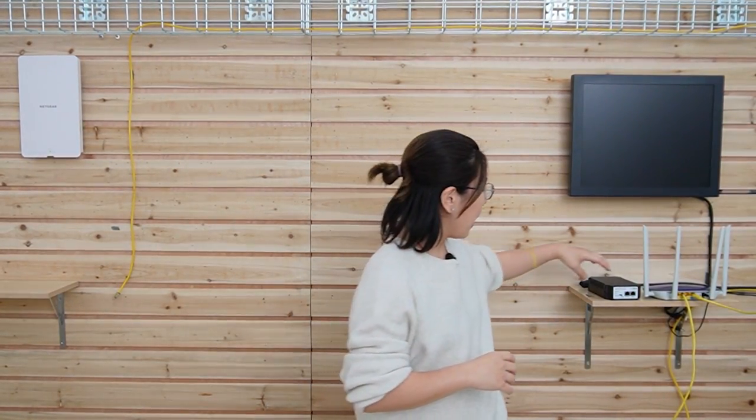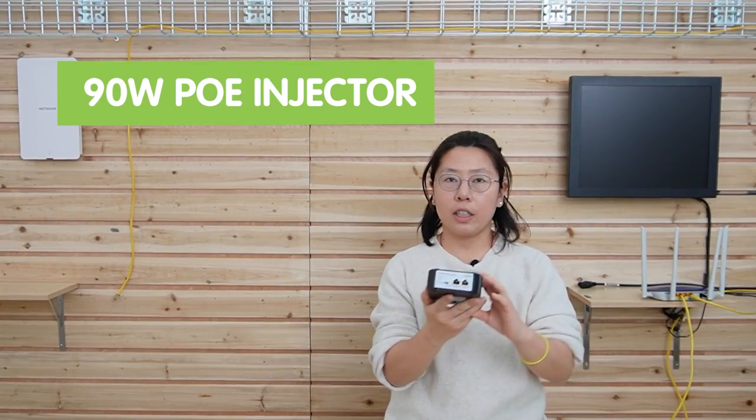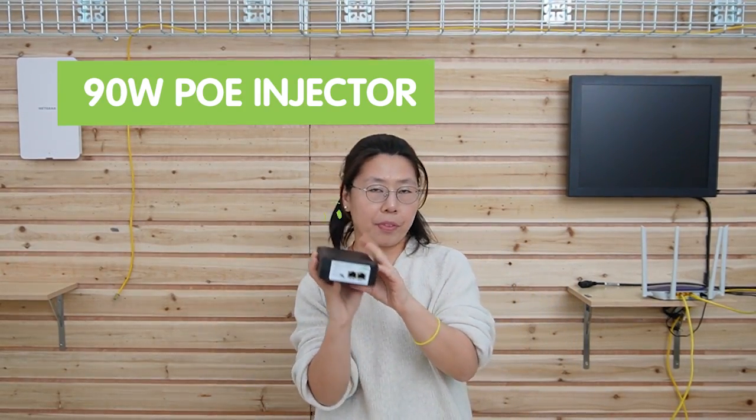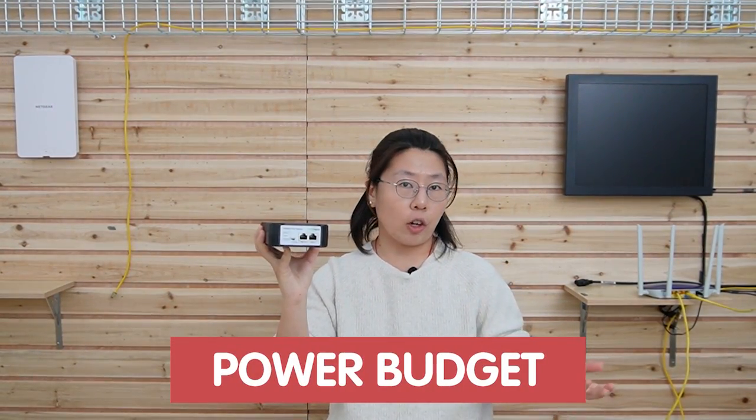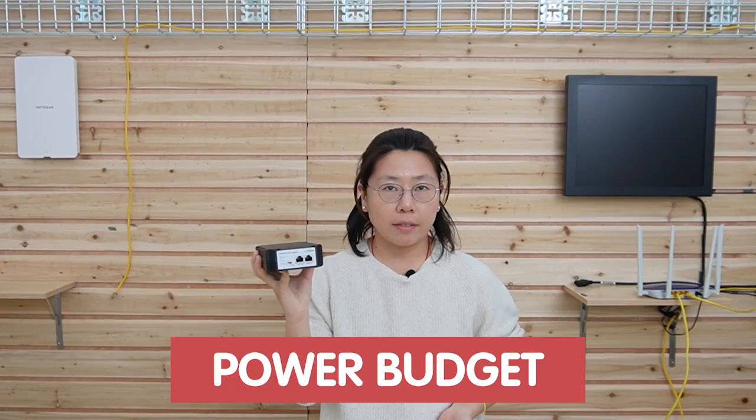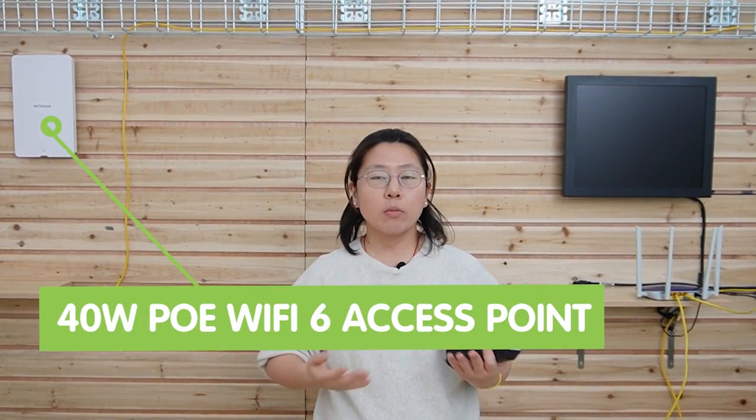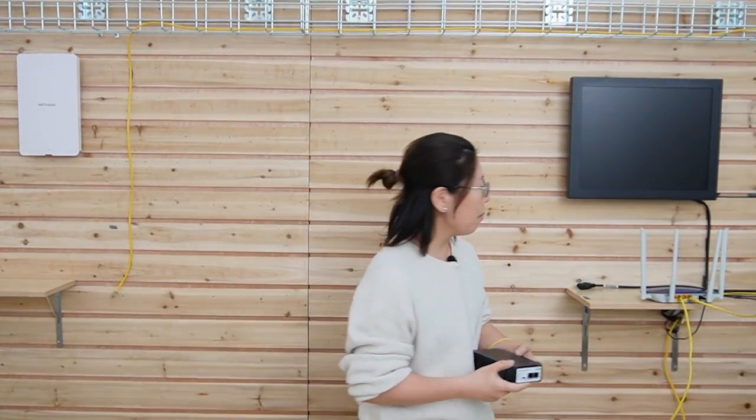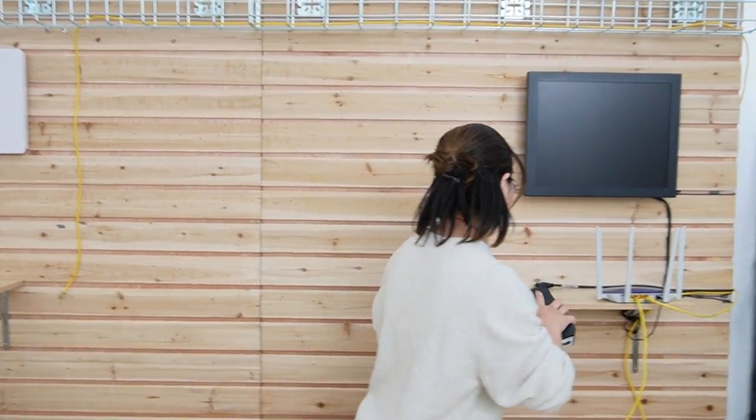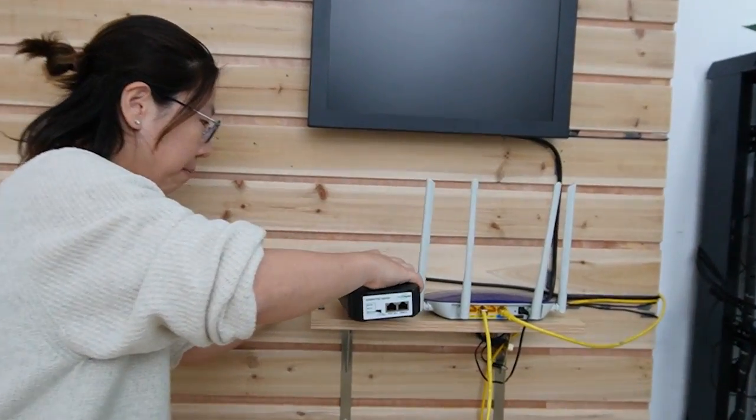Today I picked a 90 watt PoE injector. It actually depends on the power budget of your device. Since my WiFi 6 requires 40 watts, that's why I need to use the latest PoE standard BT to supply. PoE or PoE Plus will only provide about 25 watts, and that might not be enough. Alright, now let's come closer and take a look.